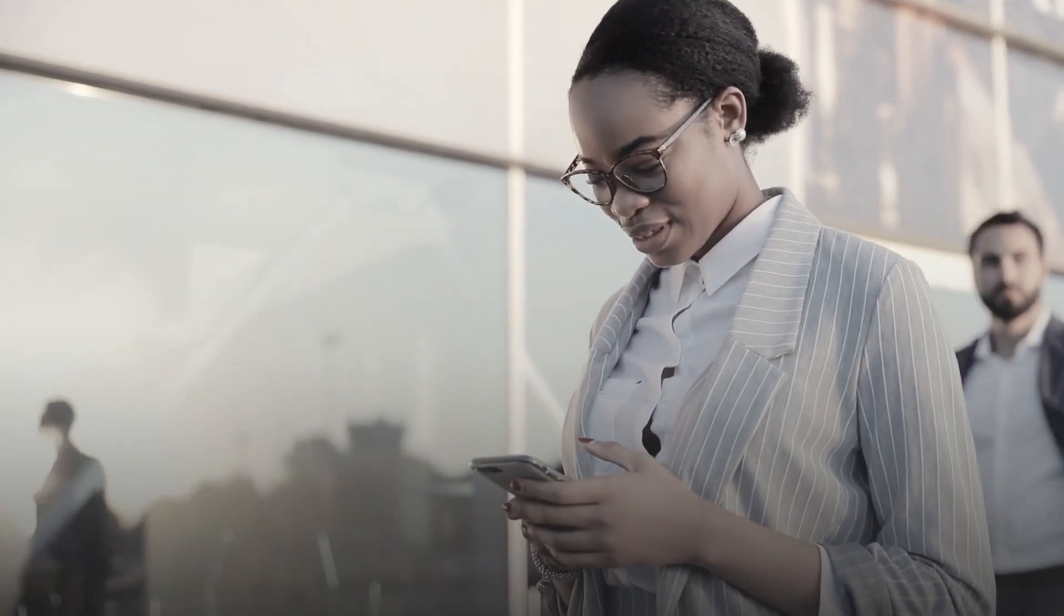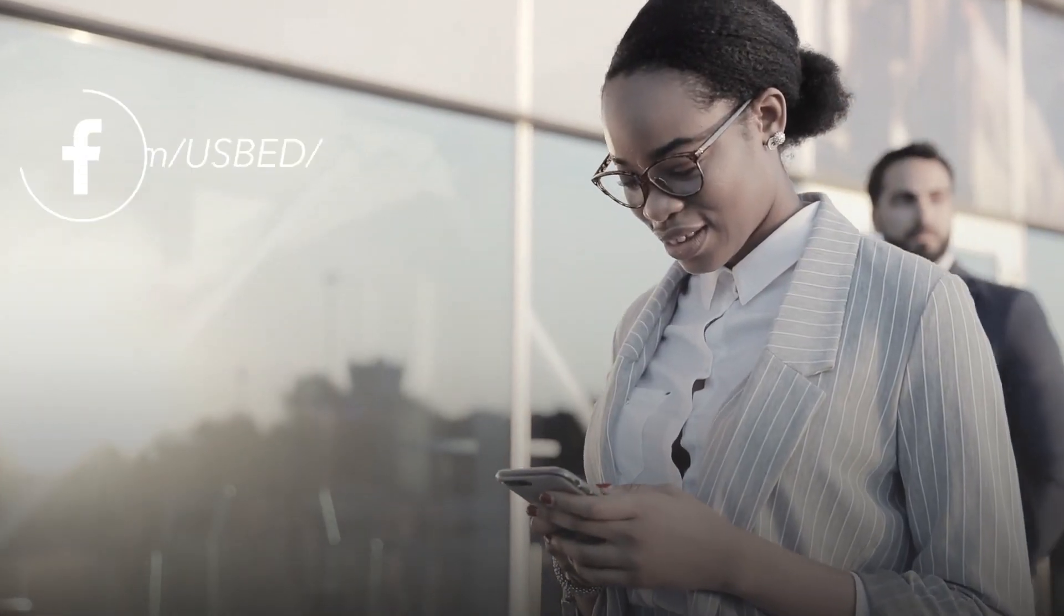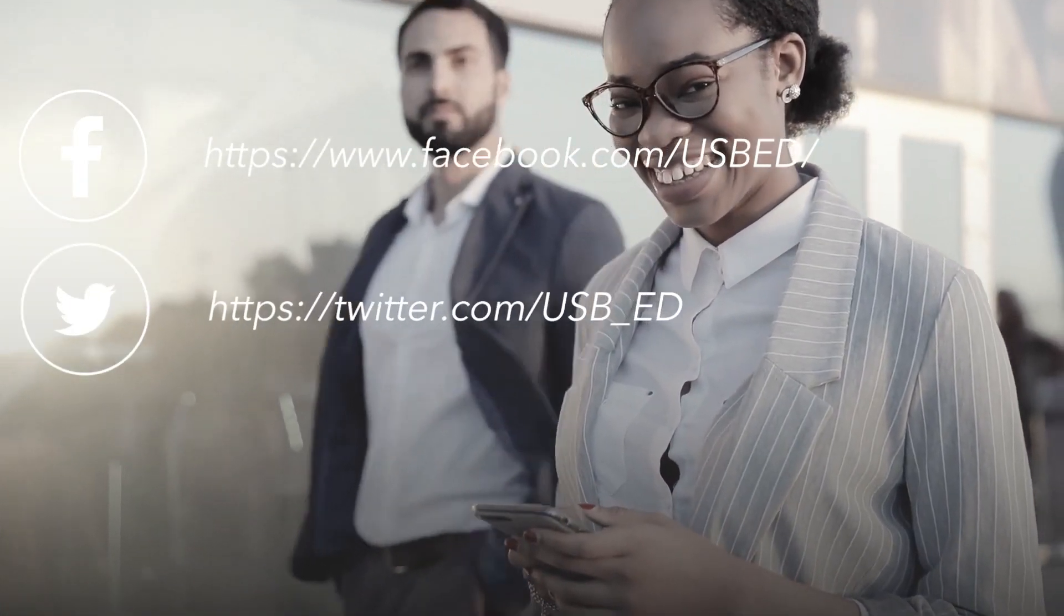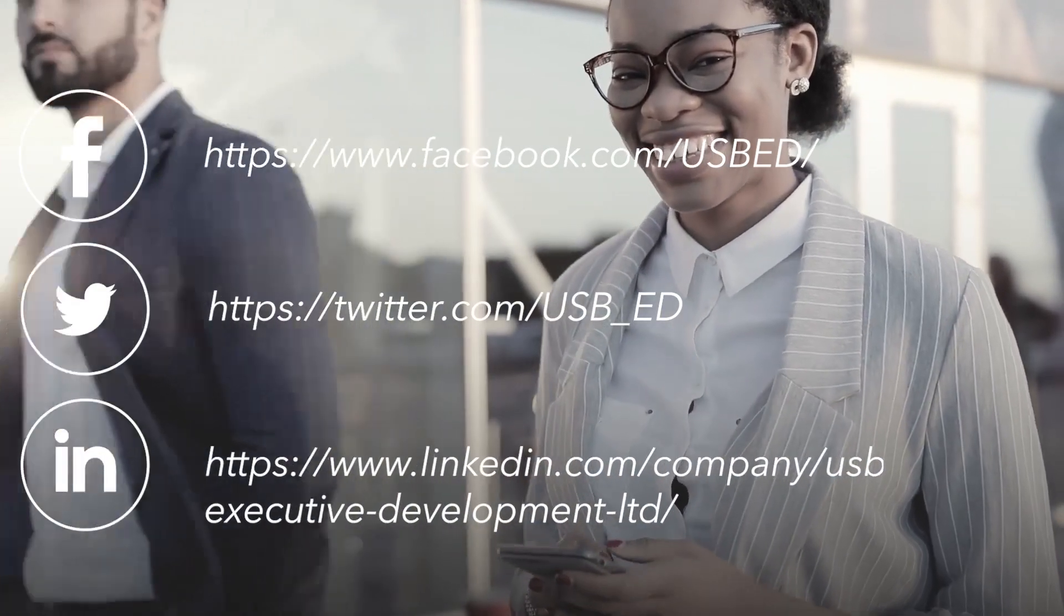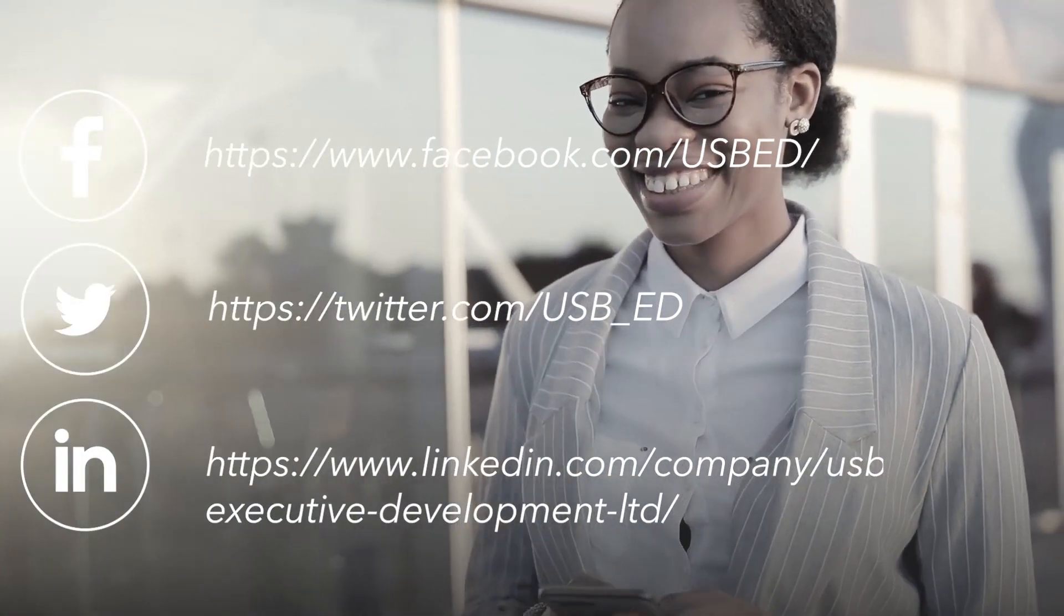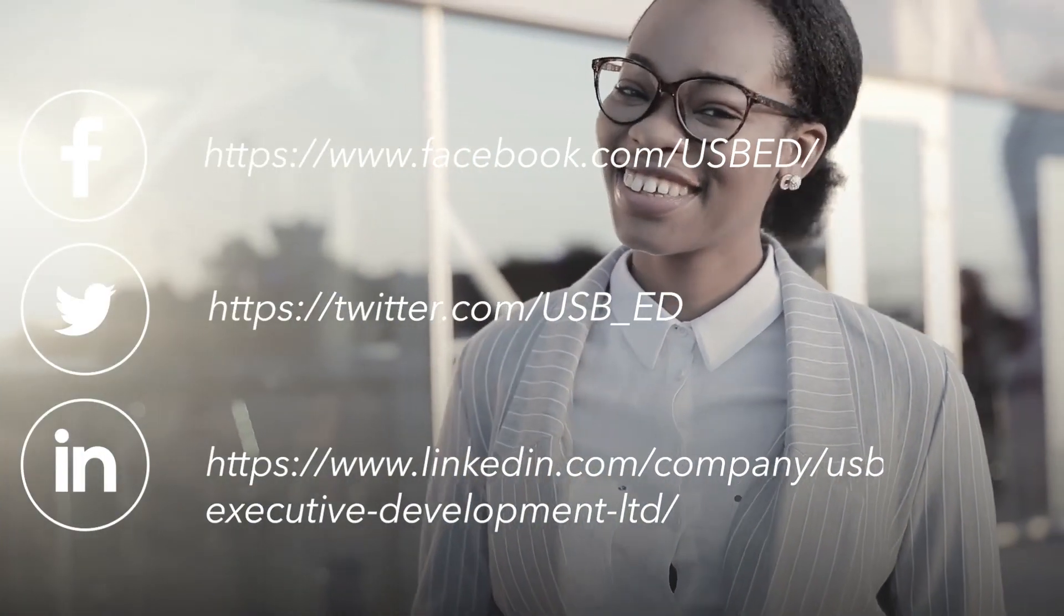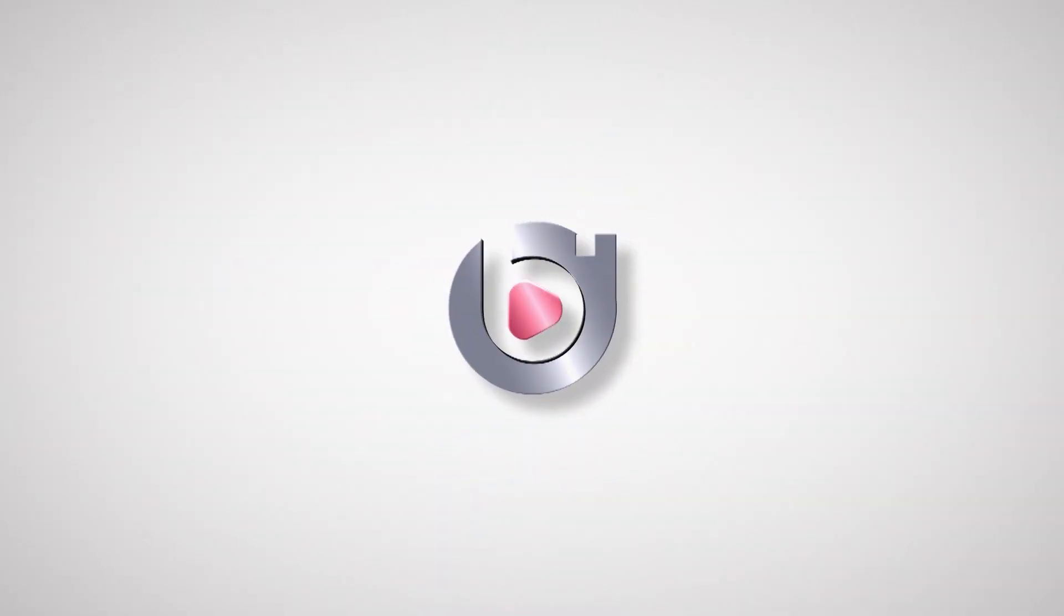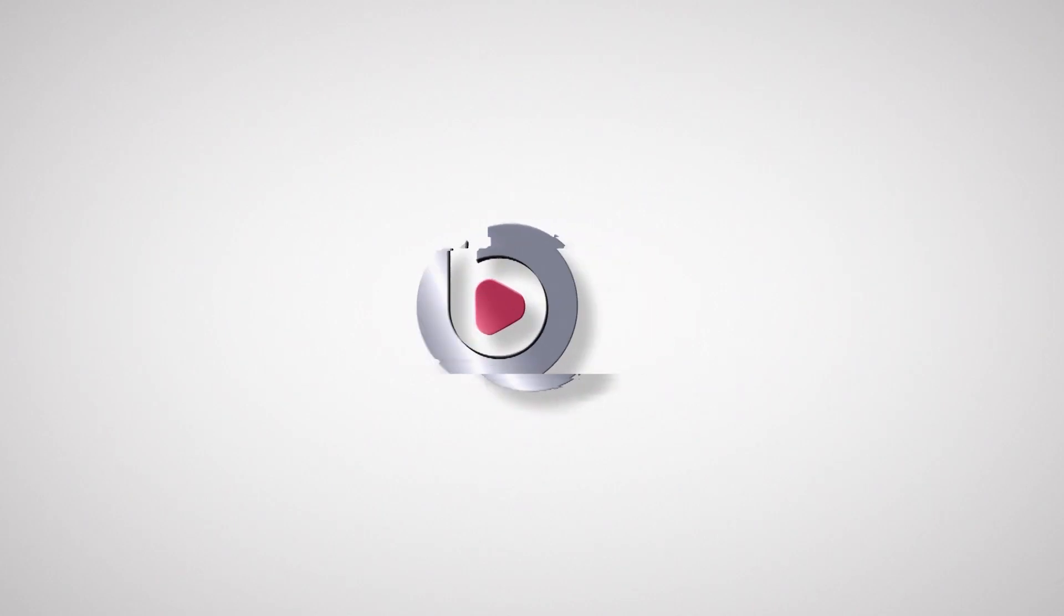Did you enjoy this Digibyte learning on referencing the APA way? Let us know by liking, awarding or sharing. Digibytes. Discover and learn digitally.